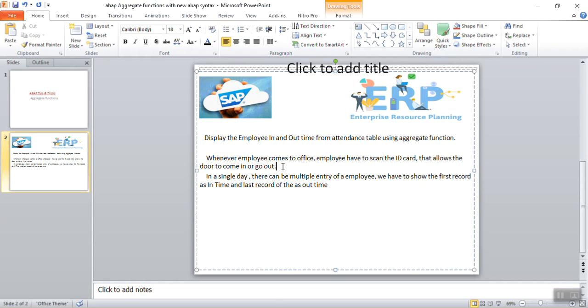So whenever employee goes out, he has to punch. So in the day there can be multiple in and out entries of an employee, but to show the attendance we have to show the first record as in time and the last record as the out time.